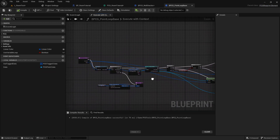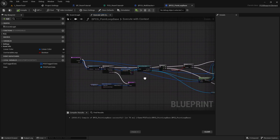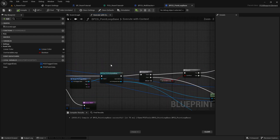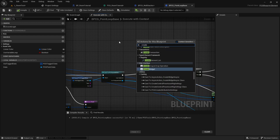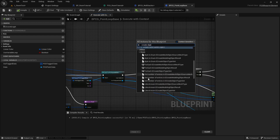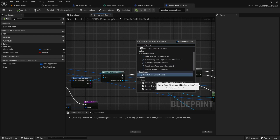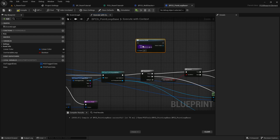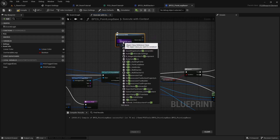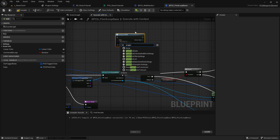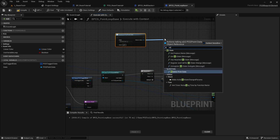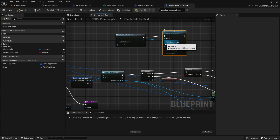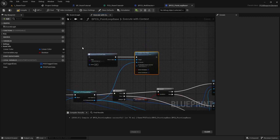In here, the first thing we are going to do is add the custom attribute to our data. We can do this by first creating a Construct Object from Class node, which is going to be a PCG Point Data. And then we are going to initialize it from data.